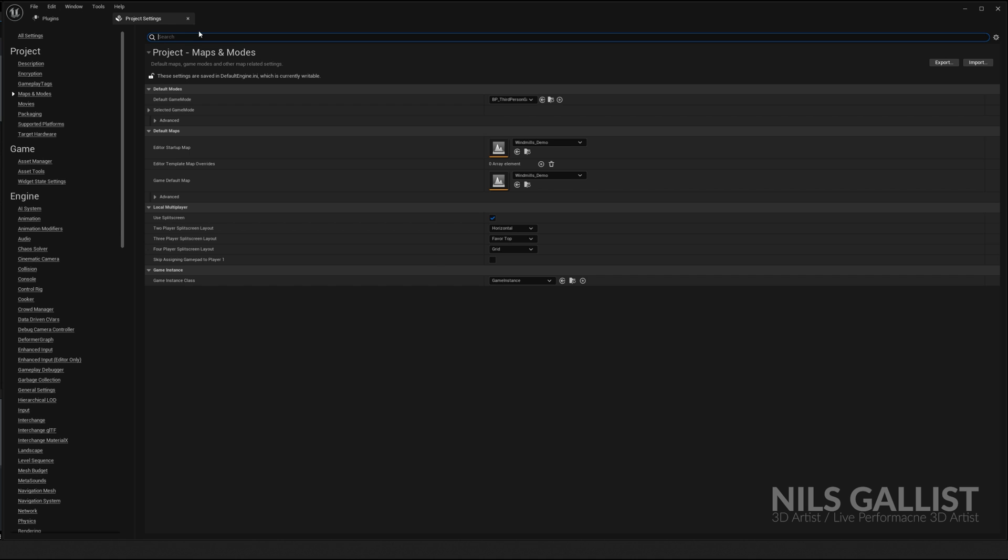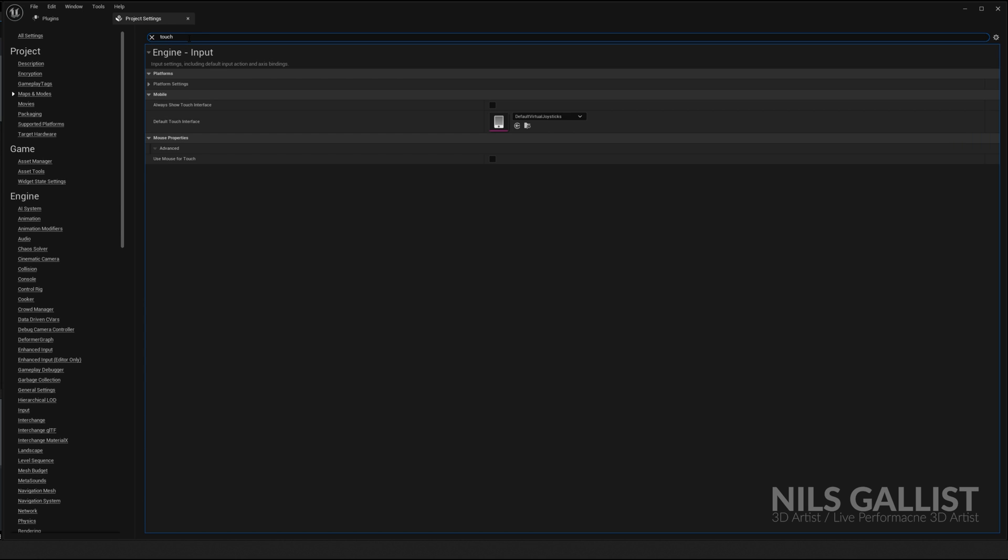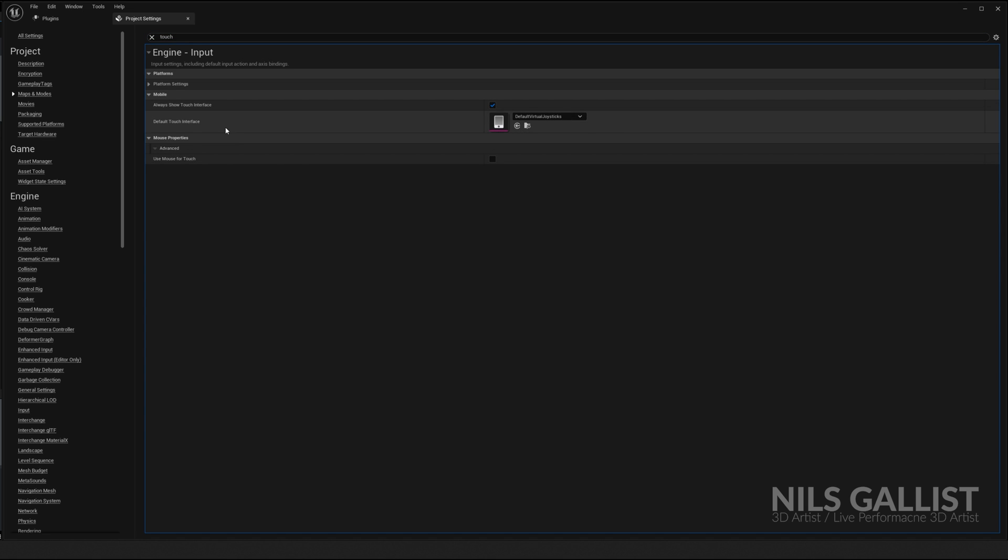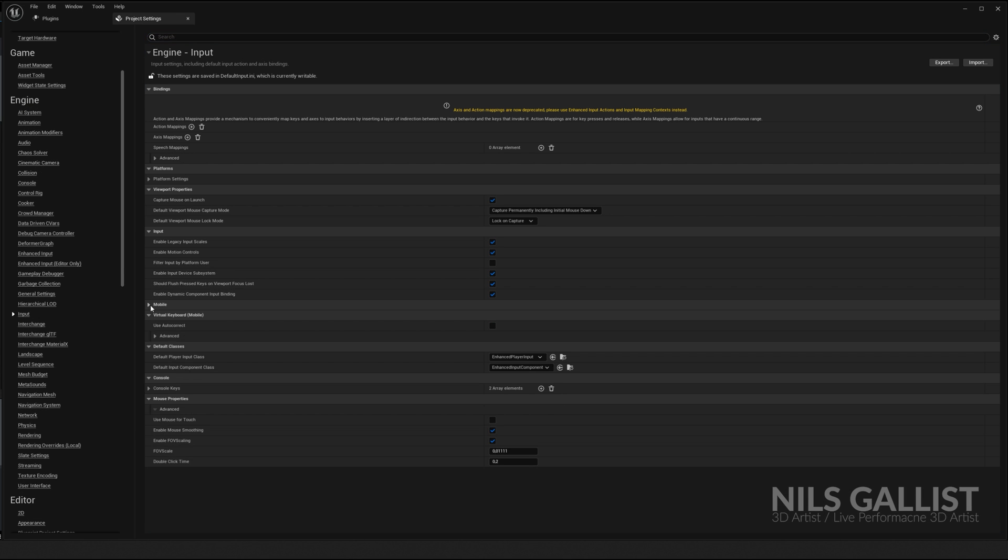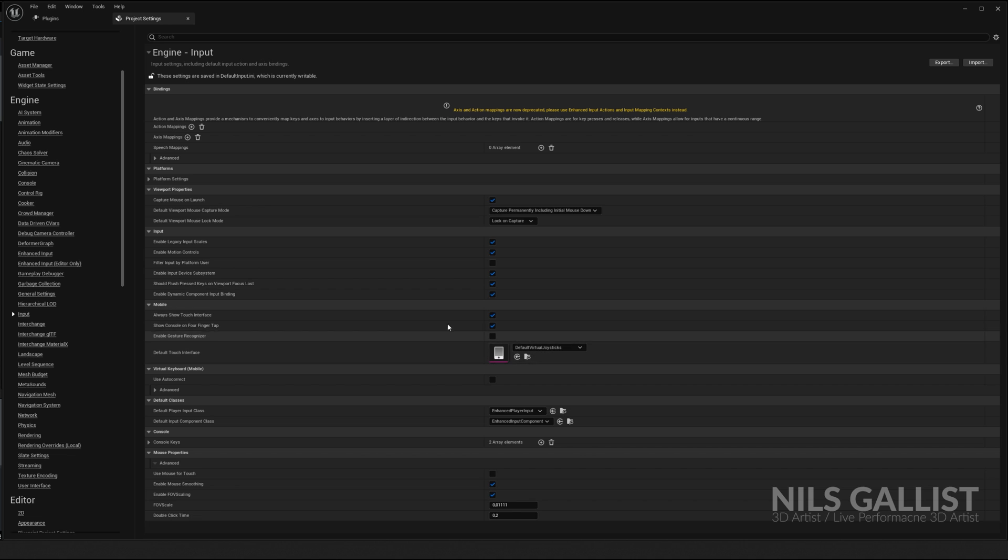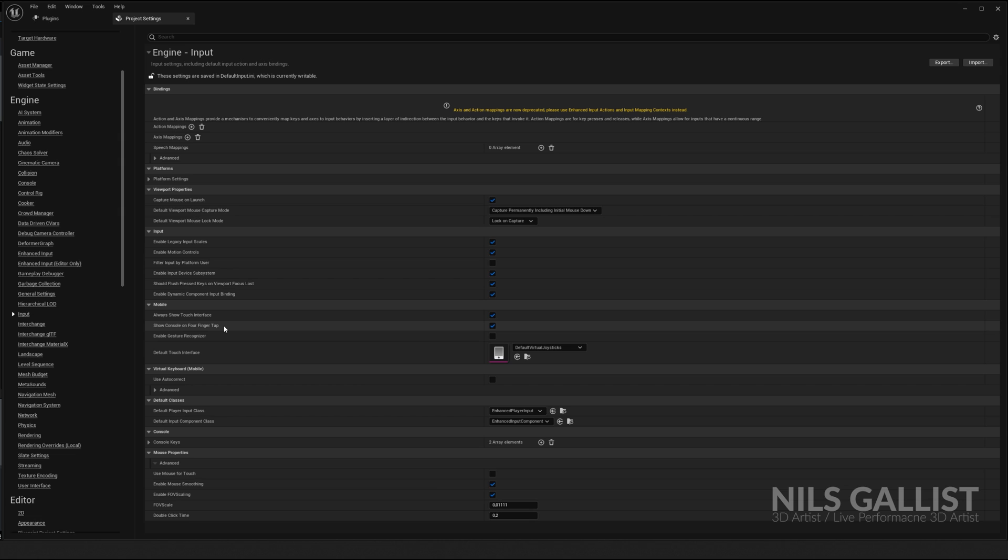So what we're going to do additionally is touch screen, allow show touch interface. You have to do this if you want to enable touch devices, such as your mobile phone, for instance. If you go to engine input here under mobile, you can set all sorts of things that you want to have with your touch interface. I'm going to always show the touch interface and show console on four finger tap. So this is what I'm going to do.